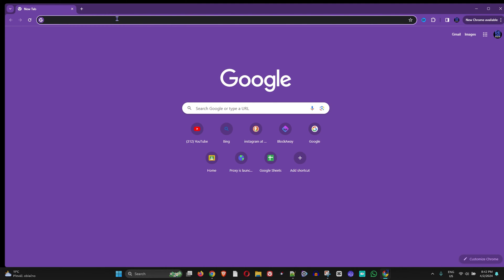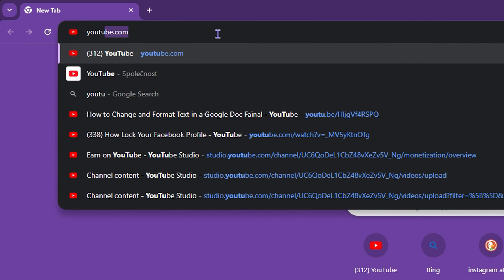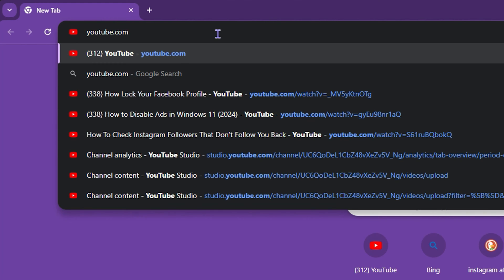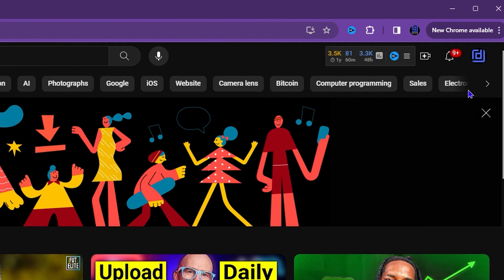All you have to do is simply go to a website. Let's say we go to youtube.com for example. Once you go to youtube.com, all you have to do